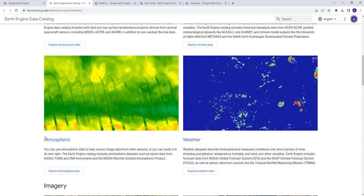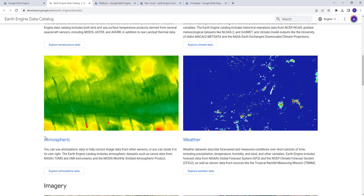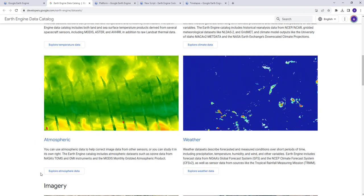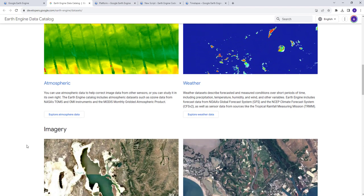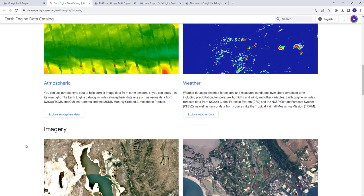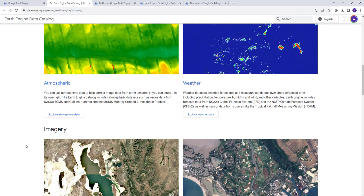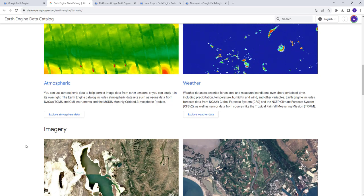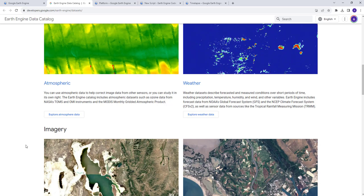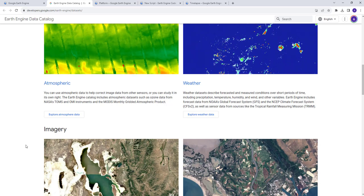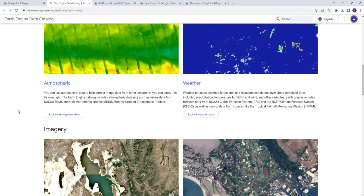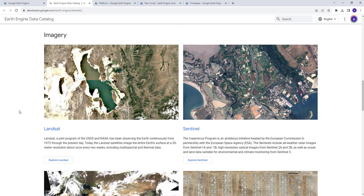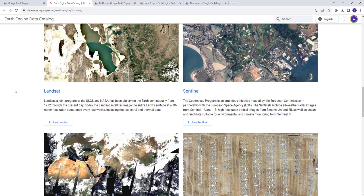This is a game-changer. In the old days, remote sensing analysis was scene-based for small local areas and could take days. Now with Google Earth Engine, you can run a planetary-scale analysis in a few minutes, which is really powerful and a game-changer to the remote sensing and geospatial community.